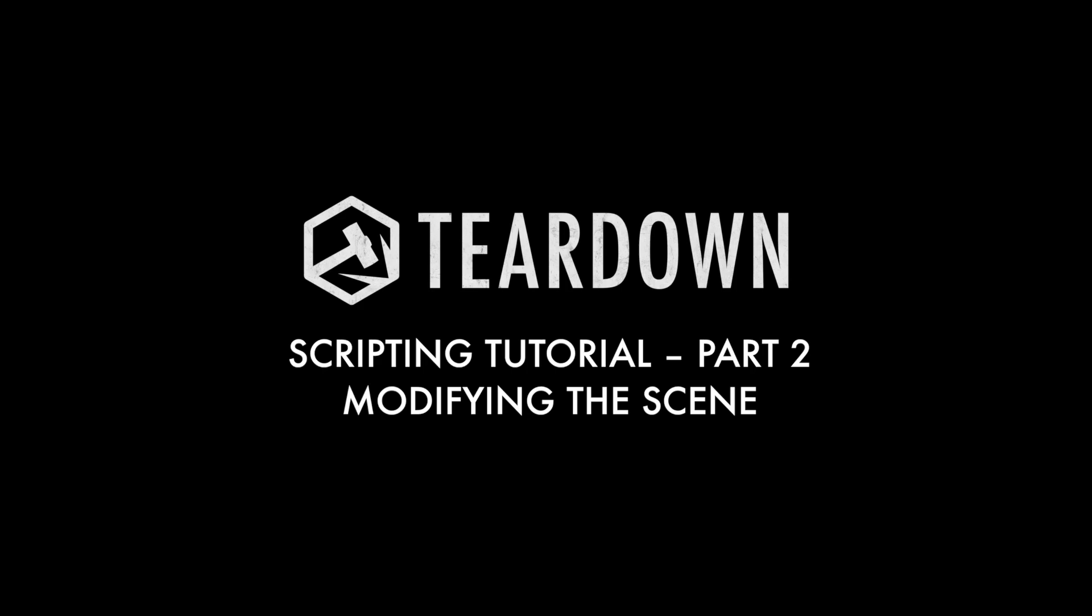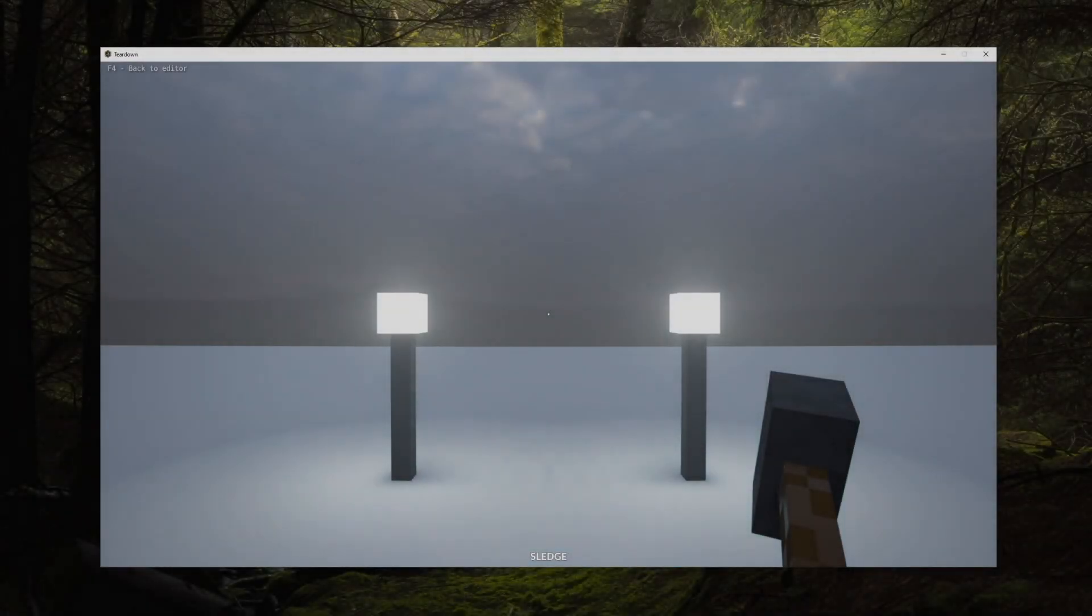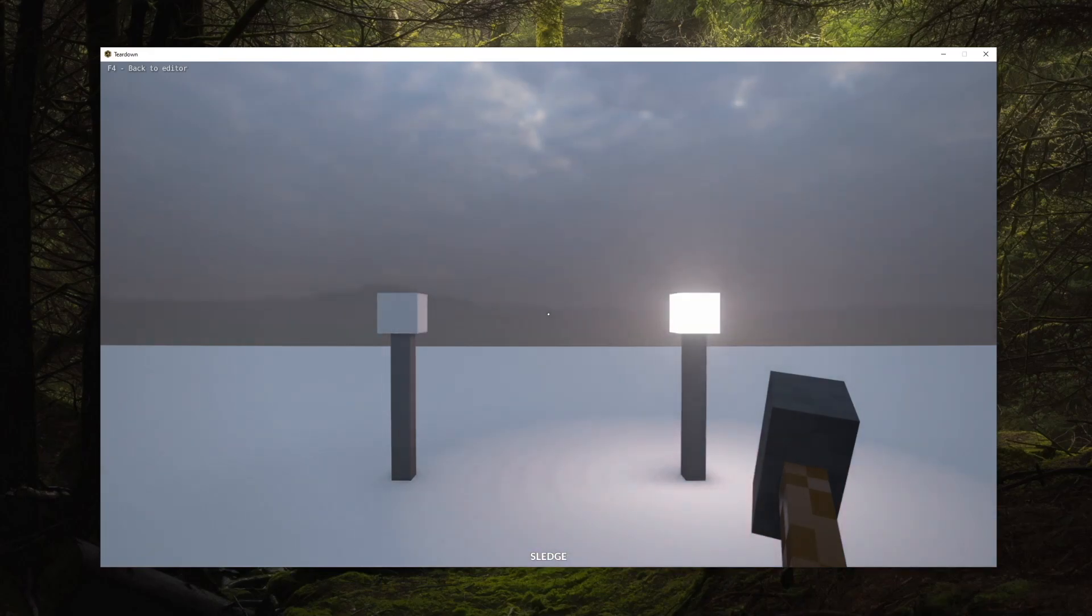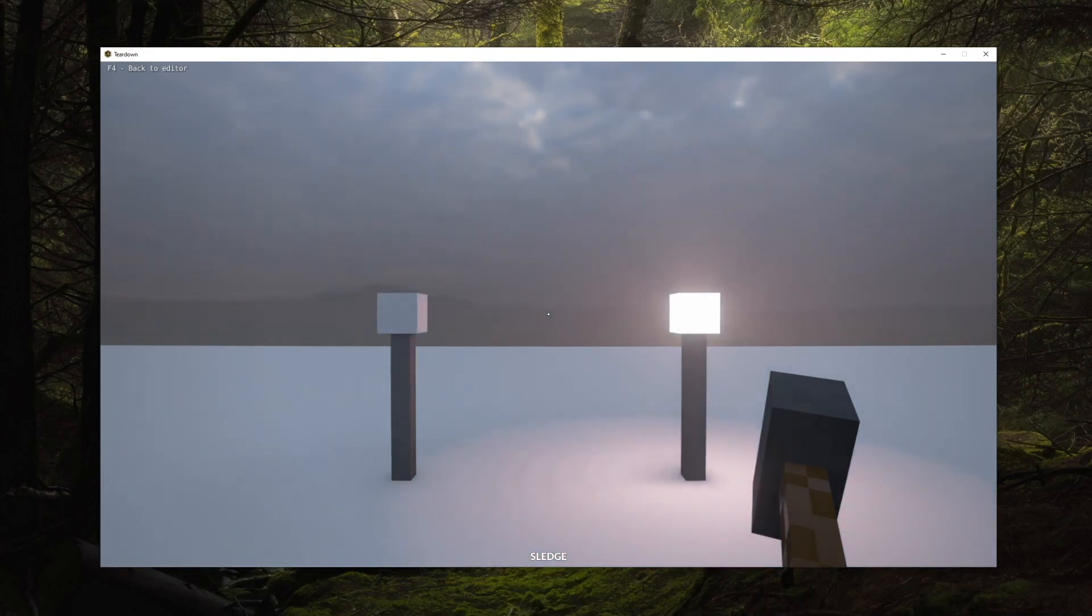Welcome to the second part of the teardown scripting tutorial. In this video I will explain entity handles which can be used to manipulate objects in the level. We'll use these to create flashing lights.